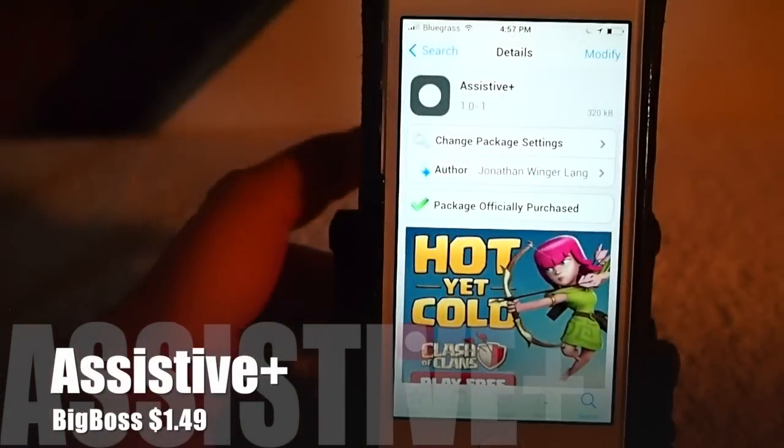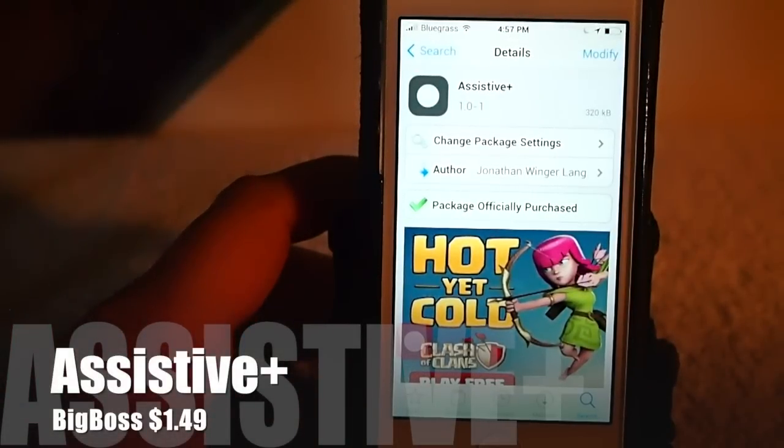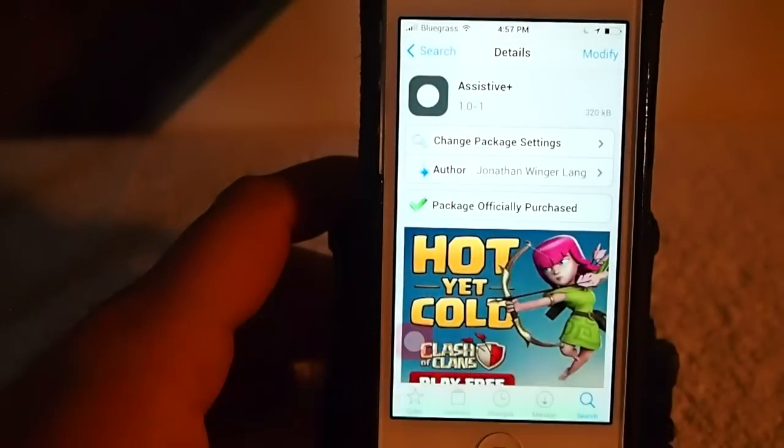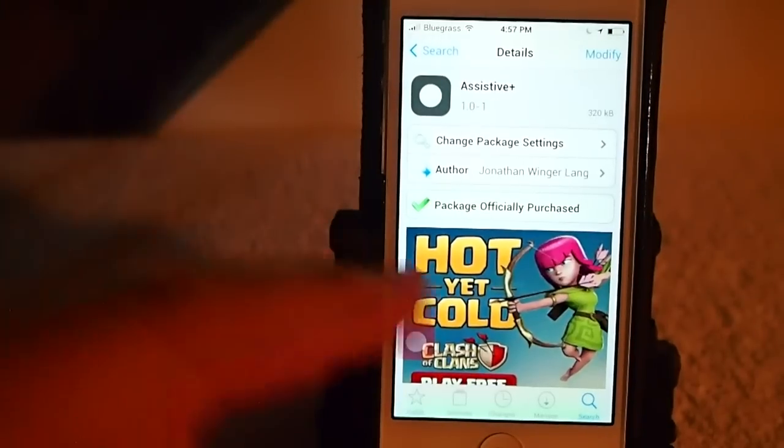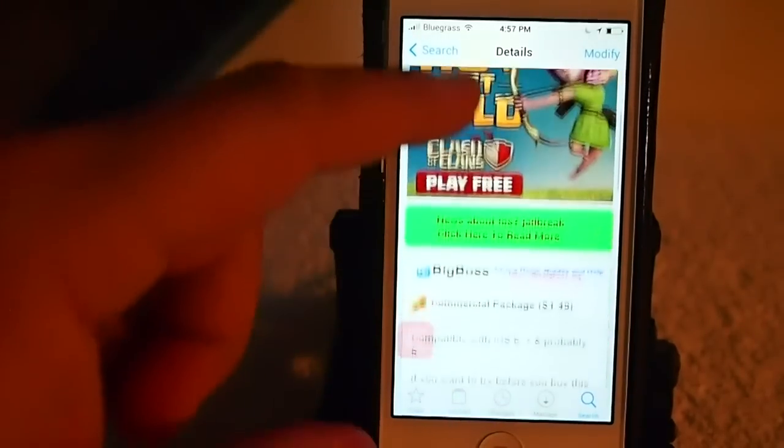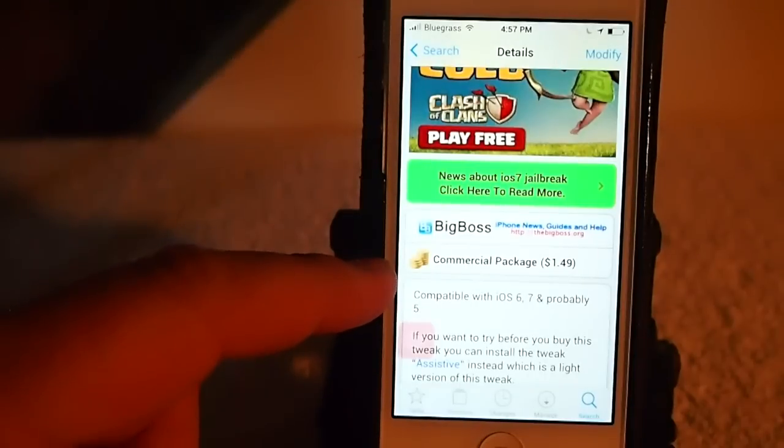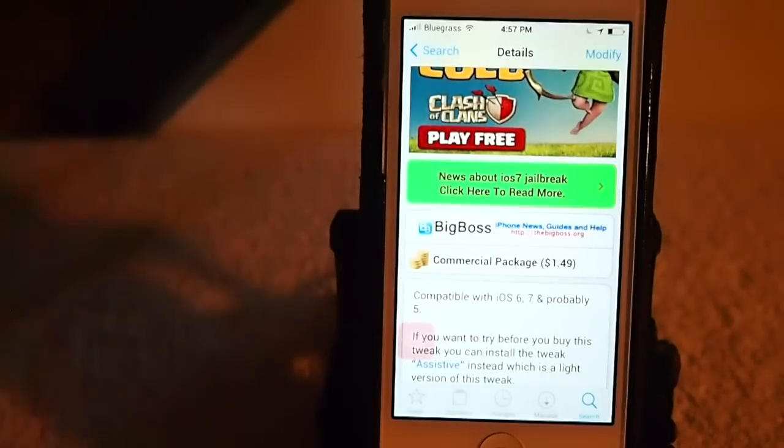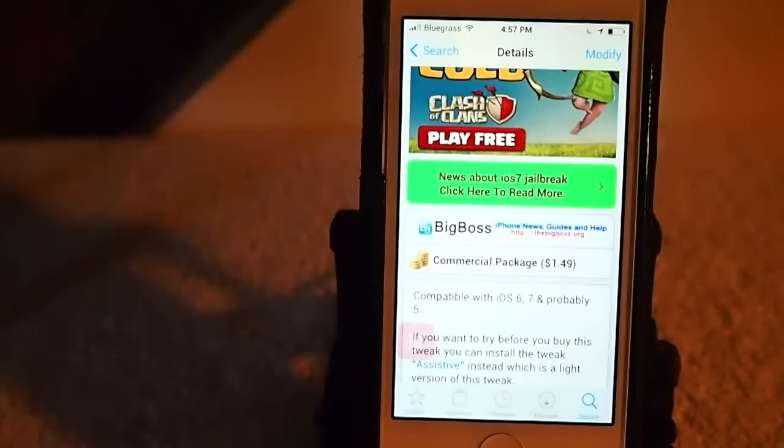Hey YouTube, it's Mitch at iPhoneCaptain. Today we're looking at Assistive Plus, and this is available in Big Boss Repo for $1.49, and it's compatible with iOS 6, 7, and probably 5.